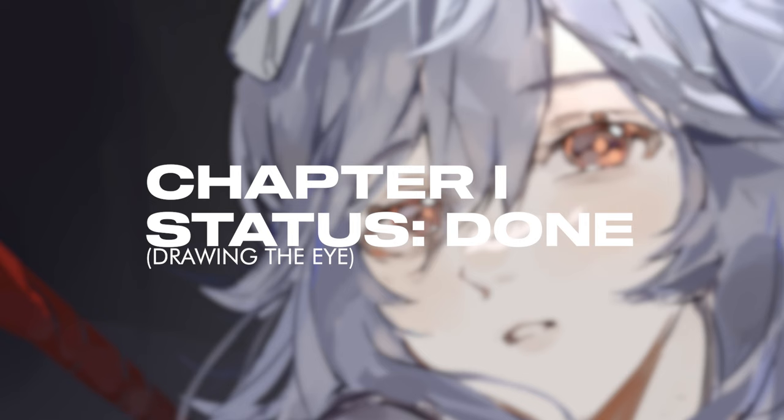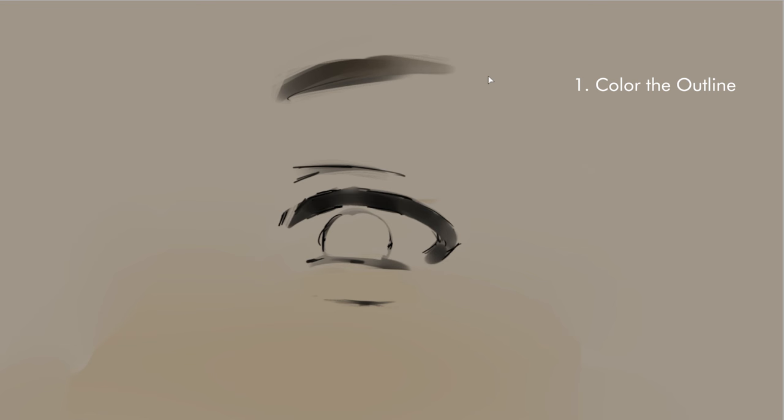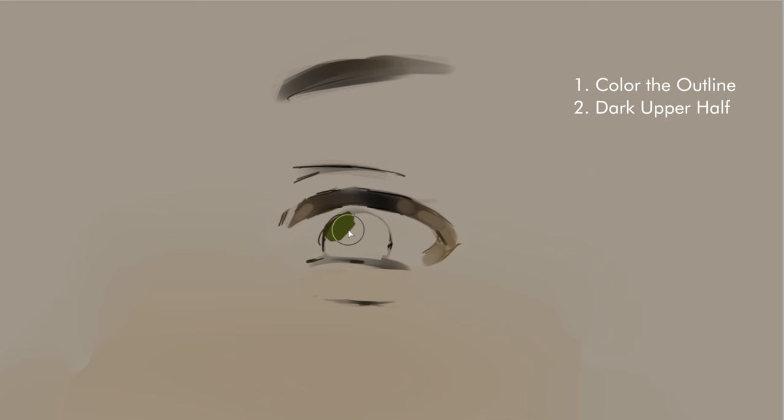So next for the bonus, we have the coloring. This is what I usually do for the coloring. I color the sides of the outline of my eye with the color that's close to the skin tone. Then, I'd add a dark color for the upper half and the lighter color on the bottom.